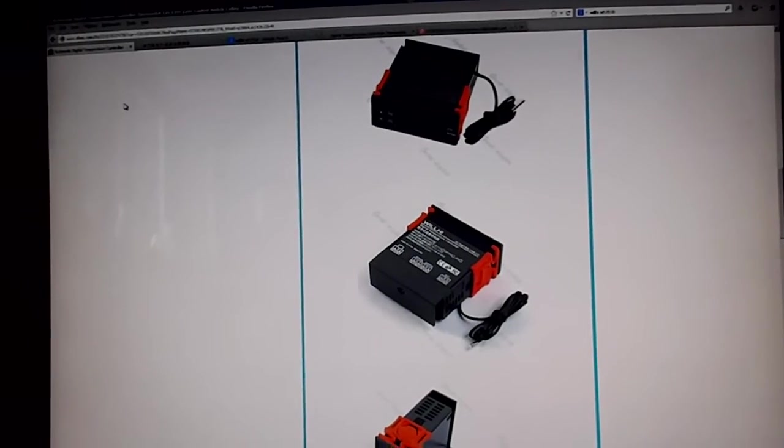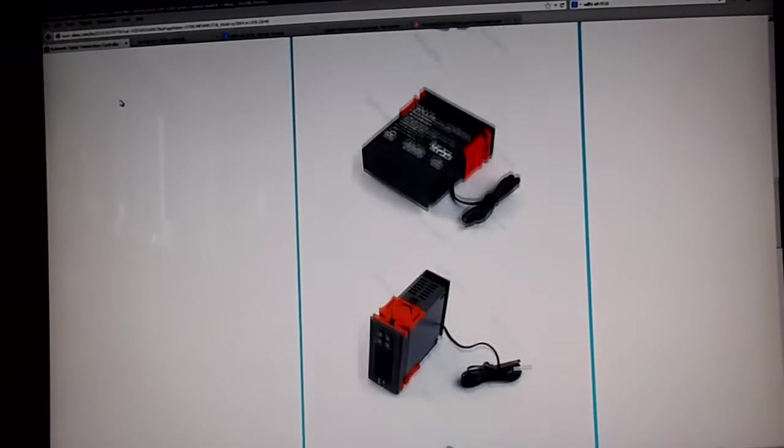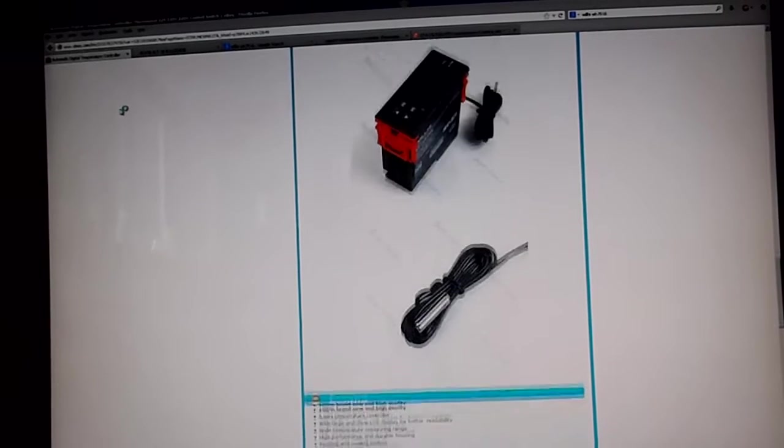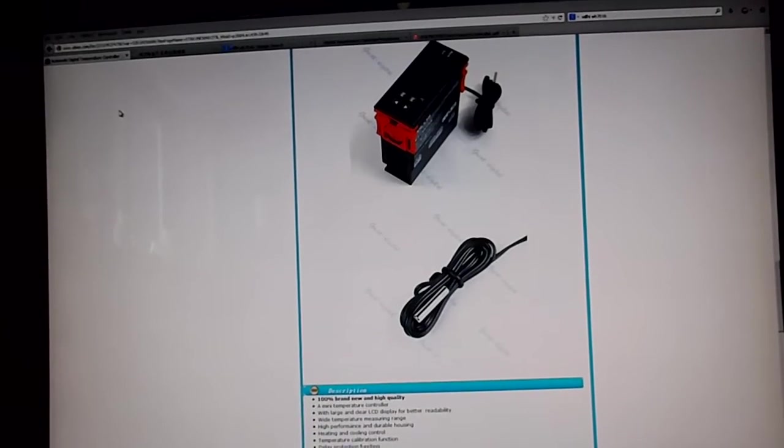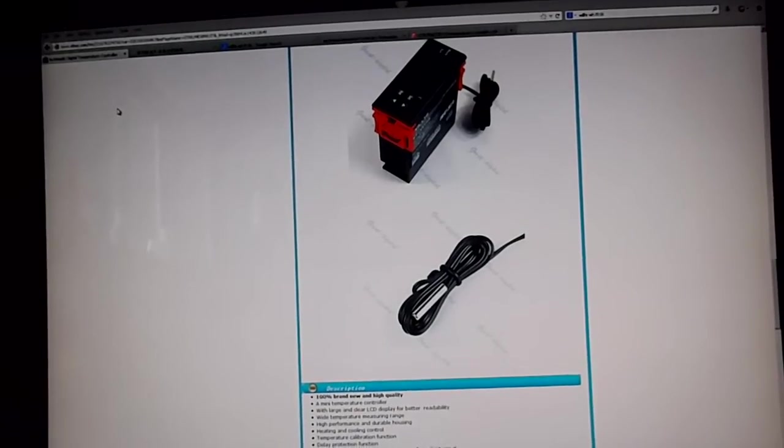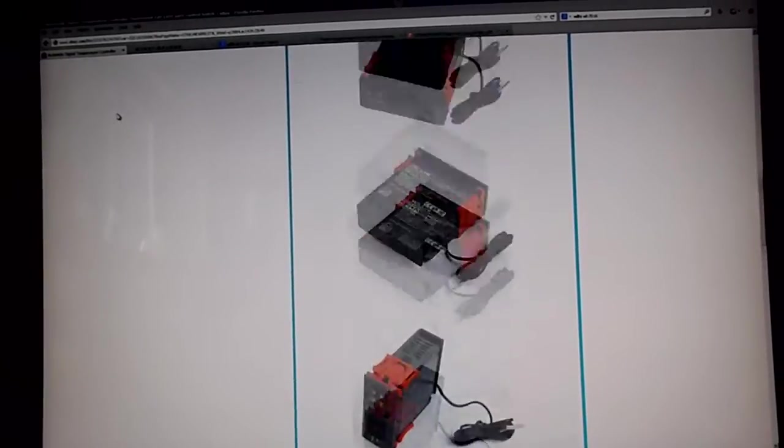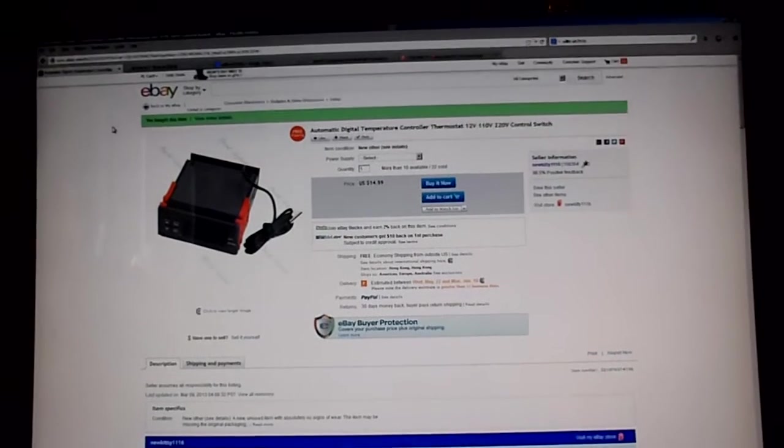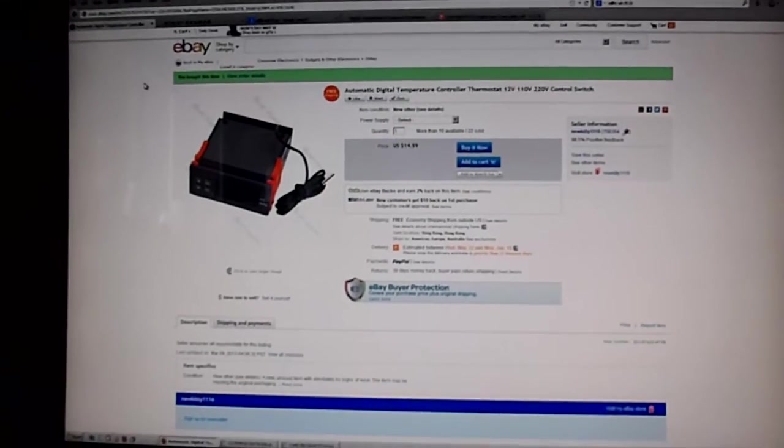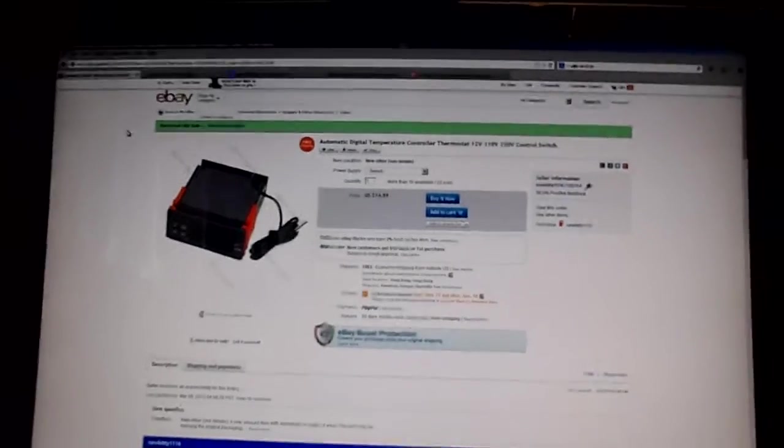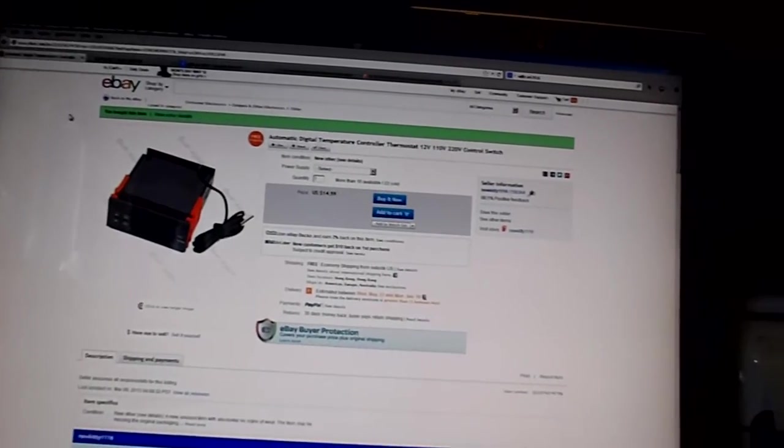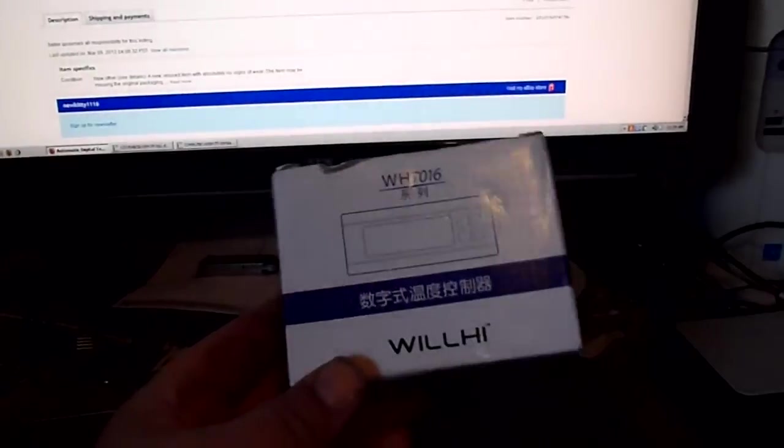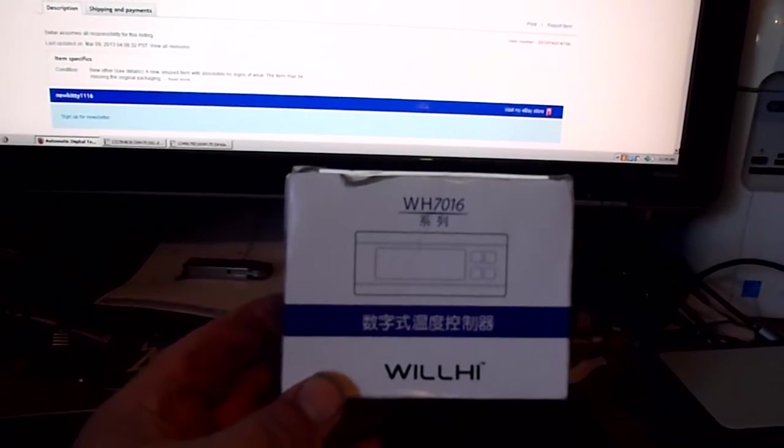WH-7016. Now like I said, that's the eBay listing for it at that price. I bought four of them just in case it worked and in case I wanted to make some more incubators. The one we've got is a pretty nice incubator, but there's a few things that could be different.